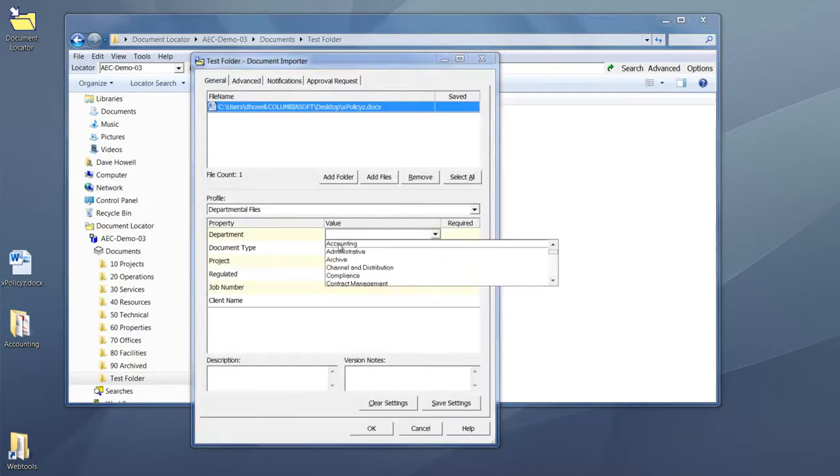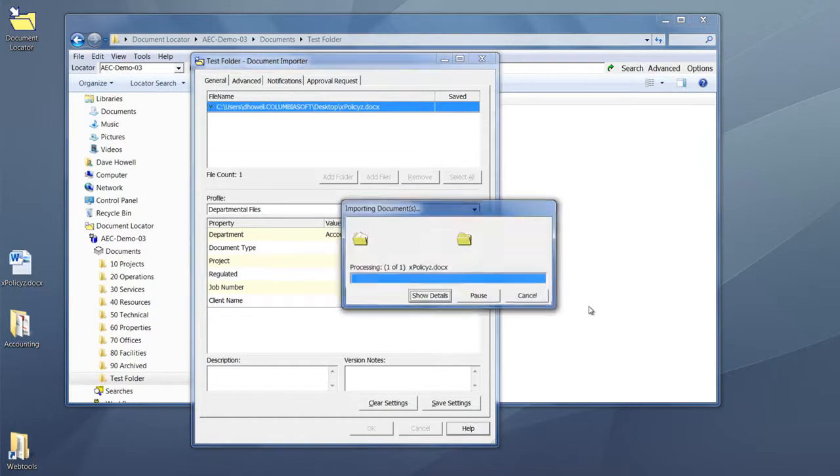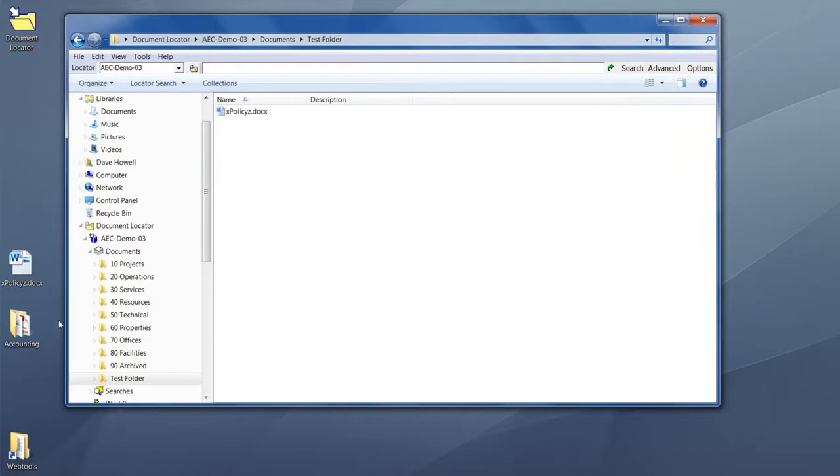They'll be categorized to your specifications with the properties. In this example, we just did a drag and drop to bring one document into the system.